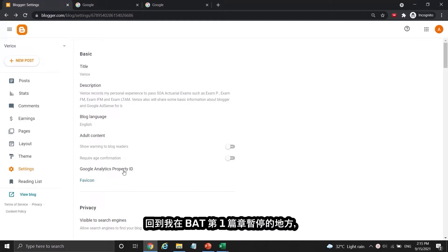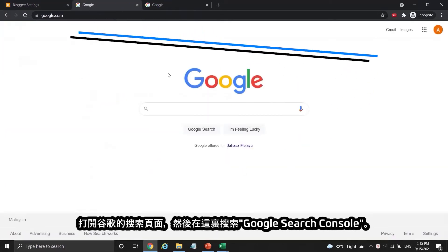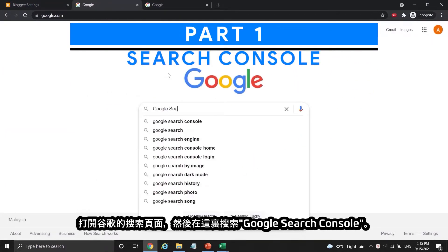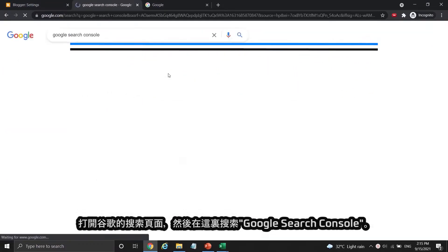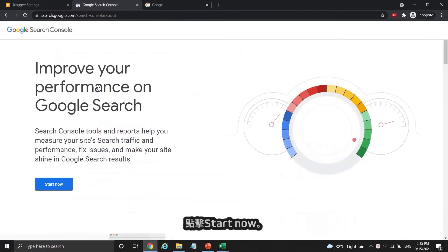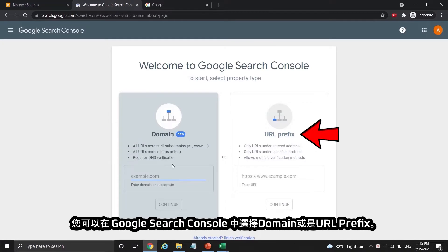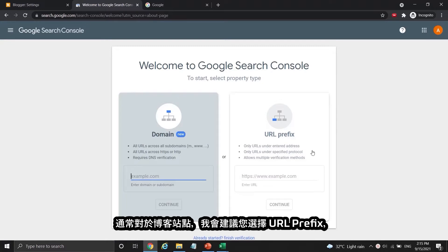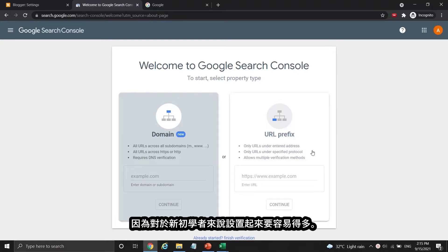Back to where I stopped in part 1 of BAT, open a Google search page and then search for Google Search Console. Click the first link with the name Google Search Console, then click Start Now. You can choose either domain or URL prefix in Google Search Console. For a blogger site I recommend you choose the URL prefix as it is much easier for new beginners to set it up.